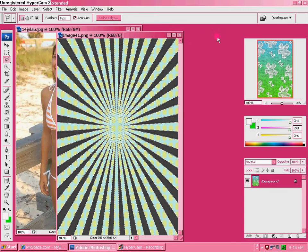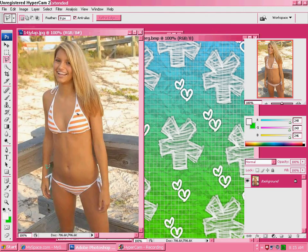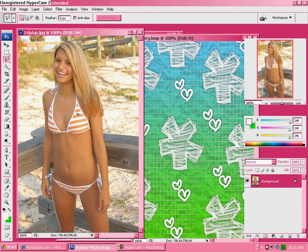Okay, so now you have all three the same size. Now you go to your picture and use the polygon lasso tool and go around your person. Take your time, because you don't want your person to be all sloppy.